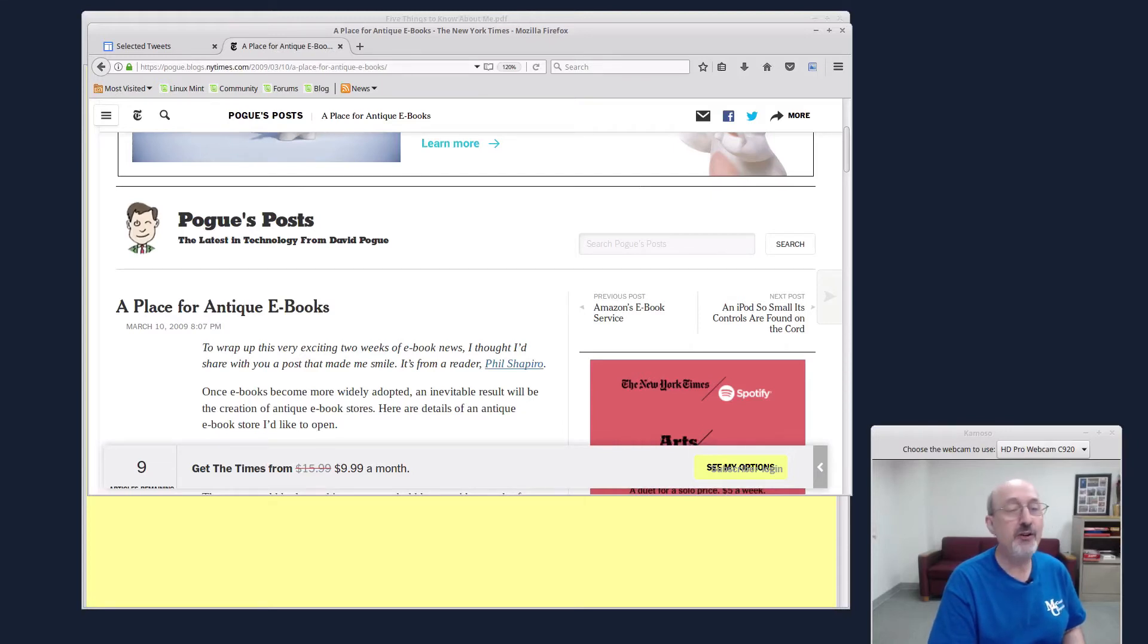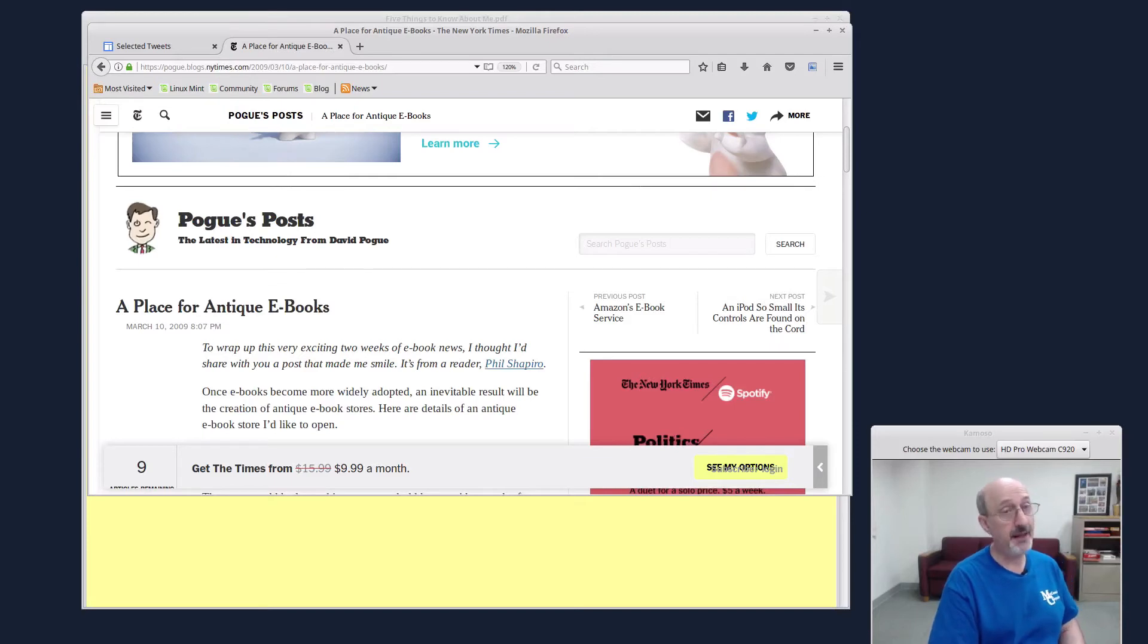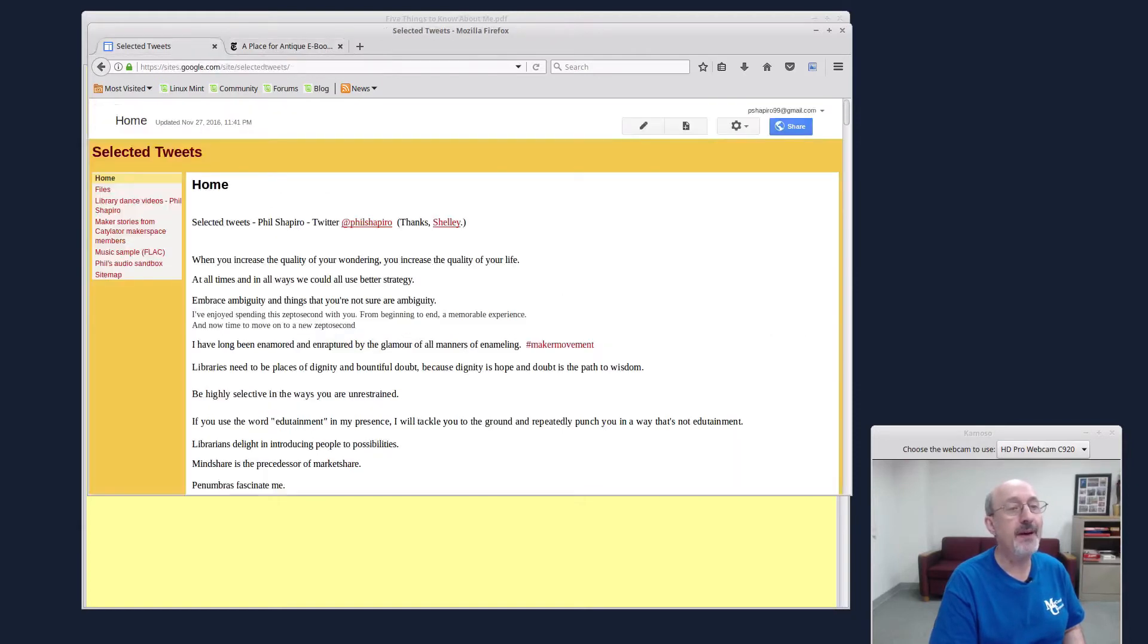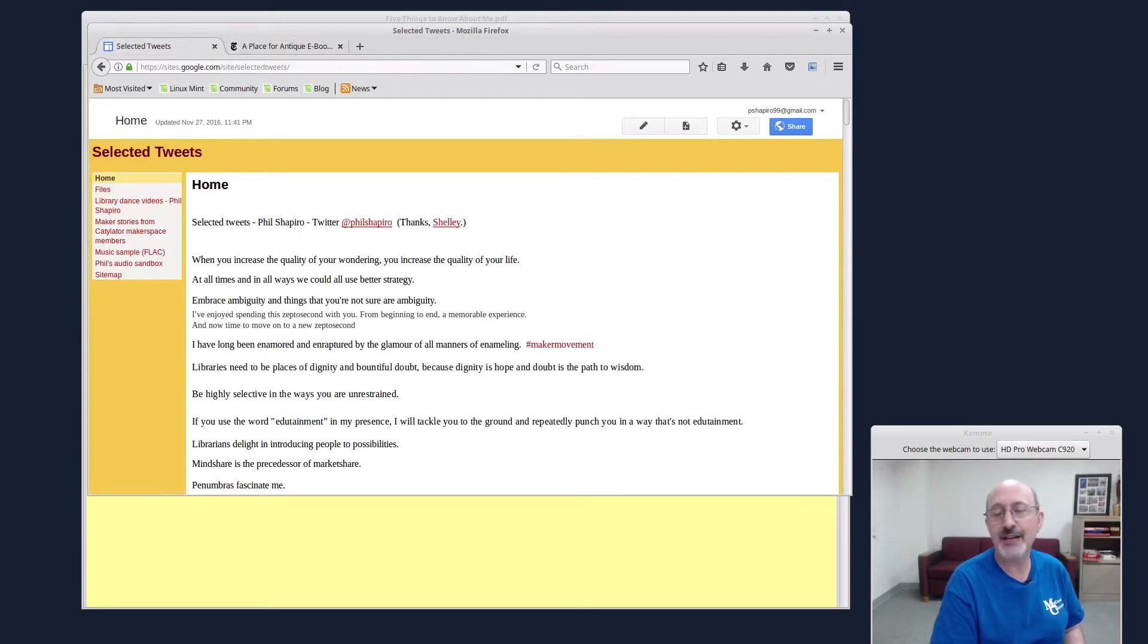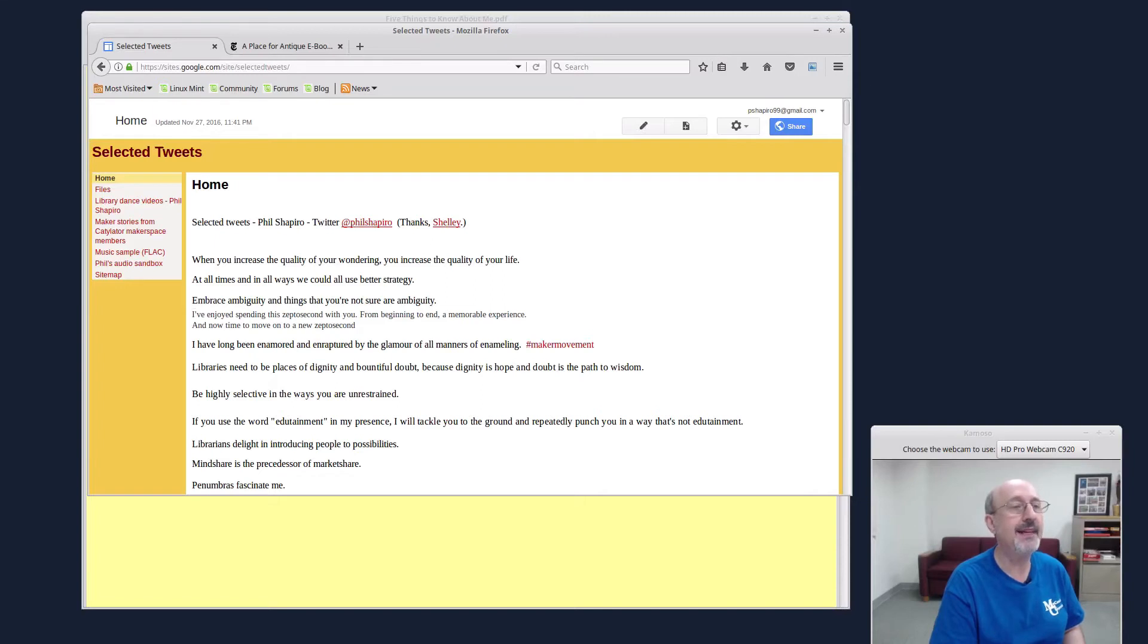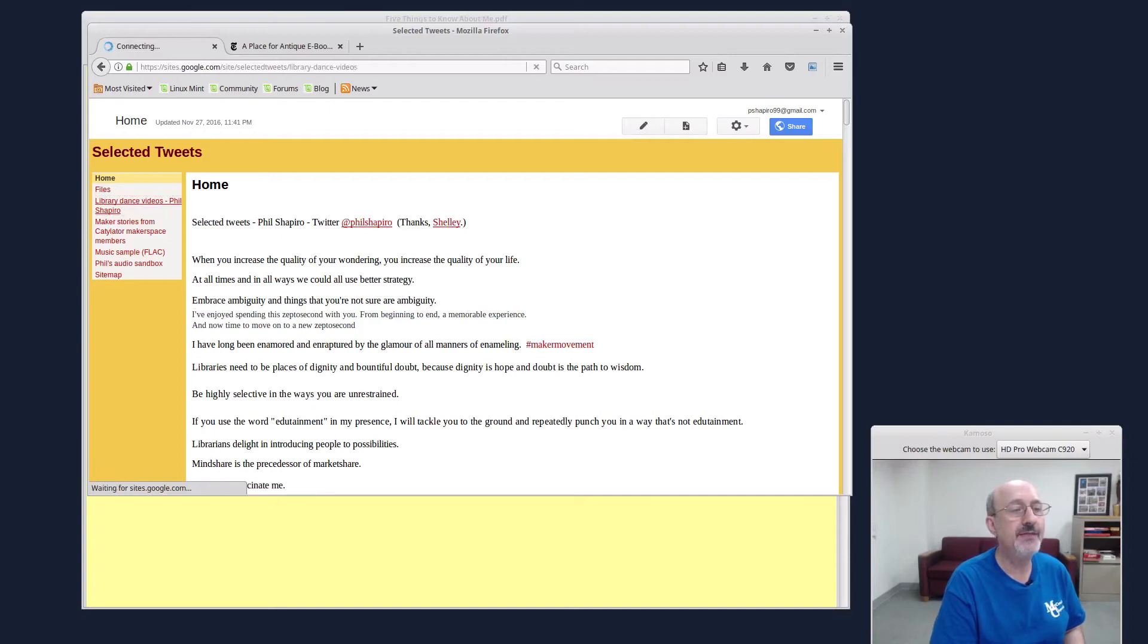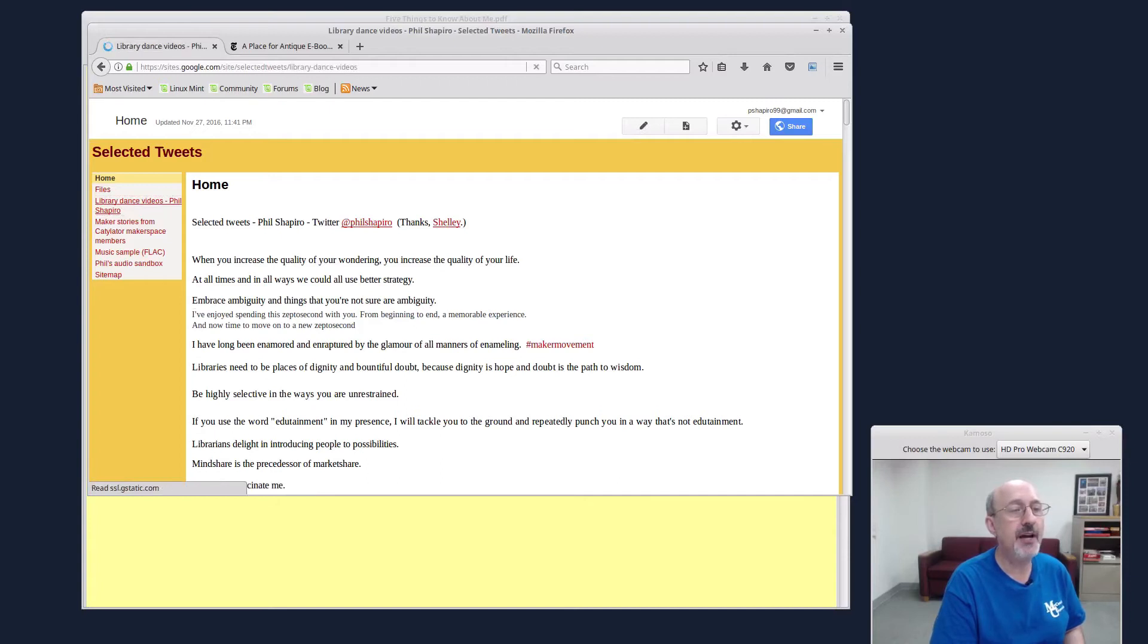The fourth thing to know about me is that I work in a public library, and I pretty often sing and dance through the library stacks, kind of like Mary Poppins. You can find my dance videos. Go to sites.google.com slash site slash selected tweets. I'll say that again, sites.google.com slash site slash selected tweets. Here's some of my tweets. And if you come up here to the left, there's my library dance videos.